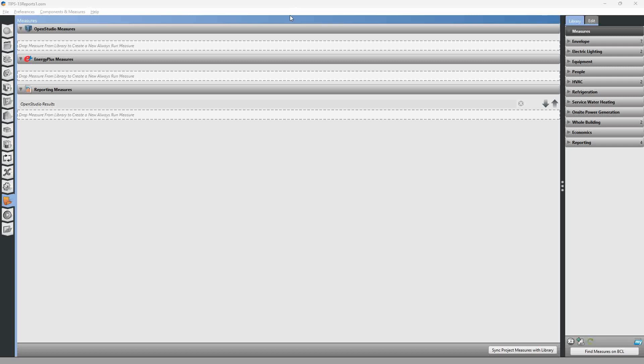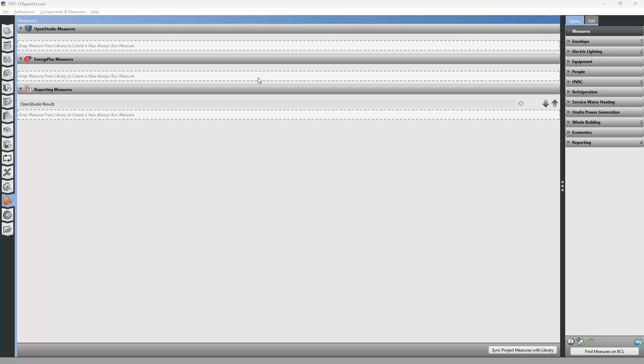So today we're going to talk about the output reports that you can get from OpenStudio Energy Plus, and I'm going to show you a handy measure that I wrote that you can download from the building component library.